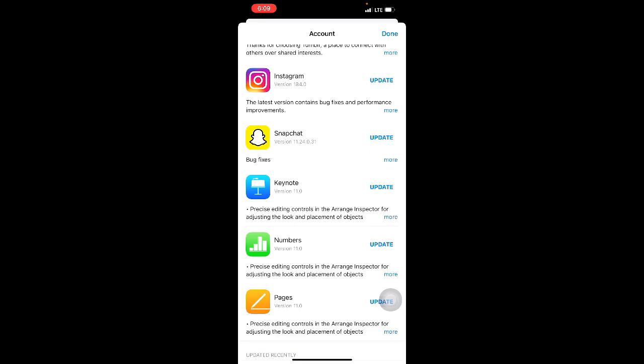Method eight: update your FaceTime app. To do this, go to the App Store and click on your profile in the upper right corner. You will find a list of apps that need updates — make sure your FaceTime app is updated. If it is not updated, update it now.